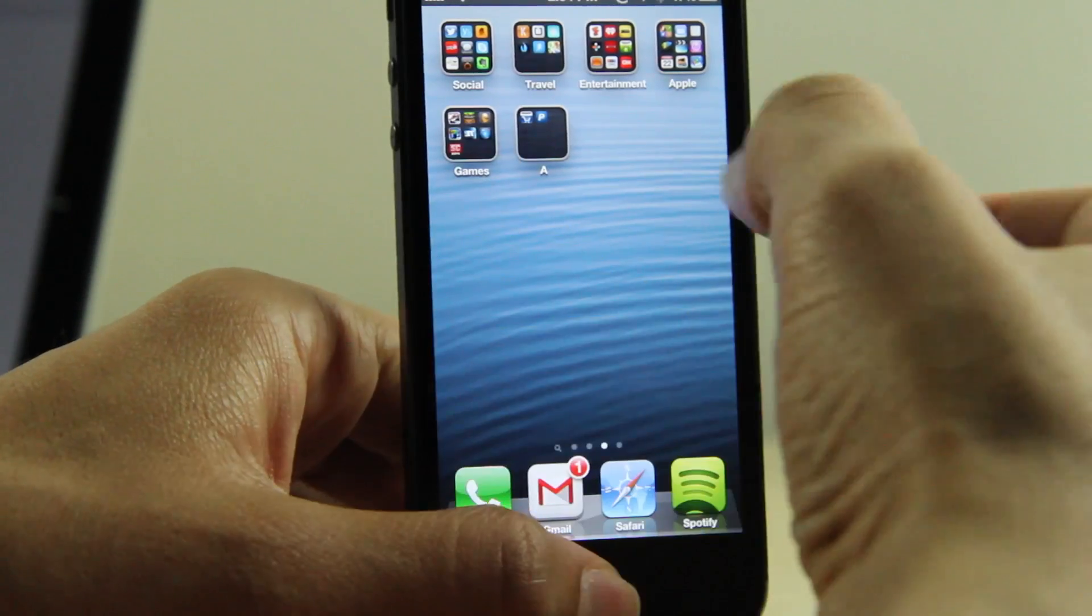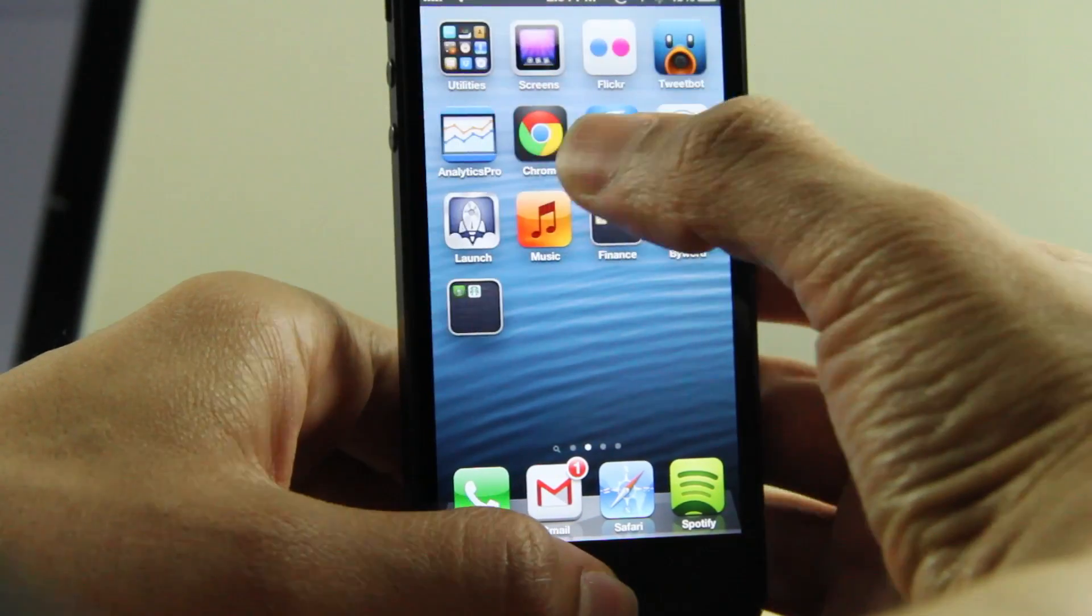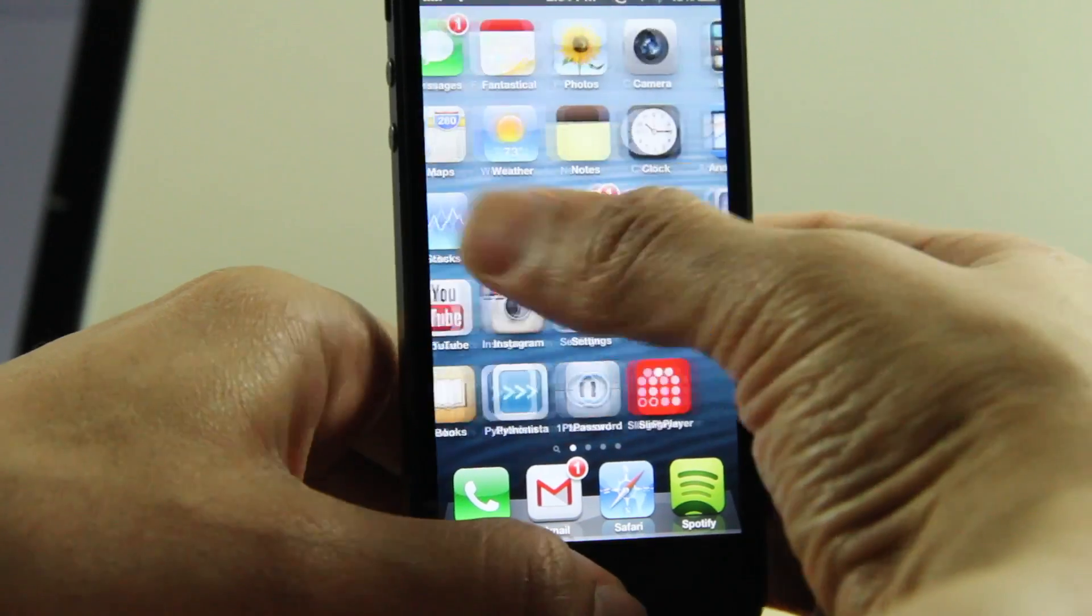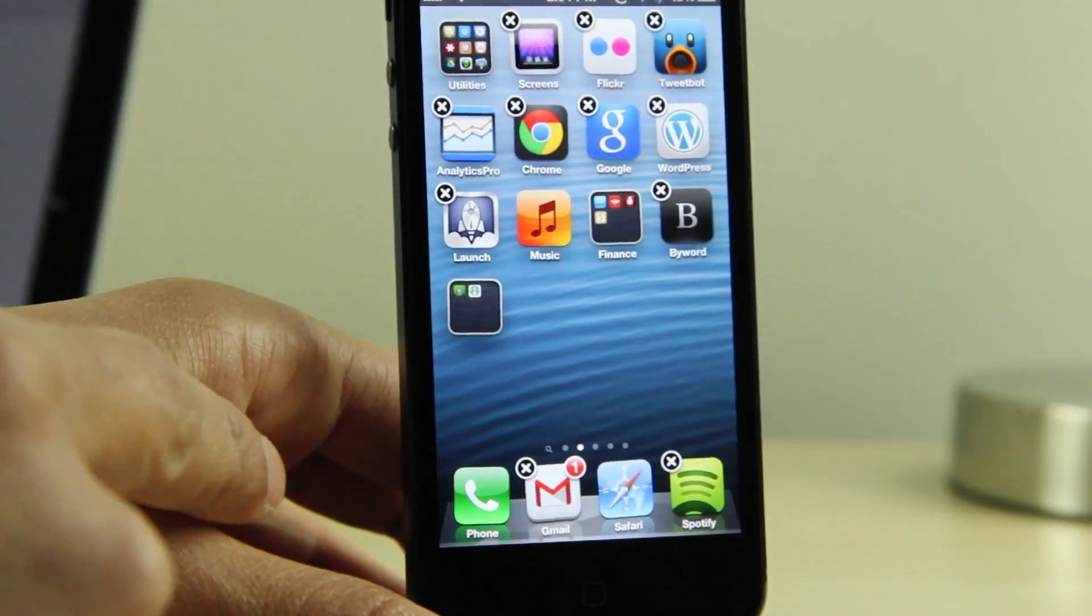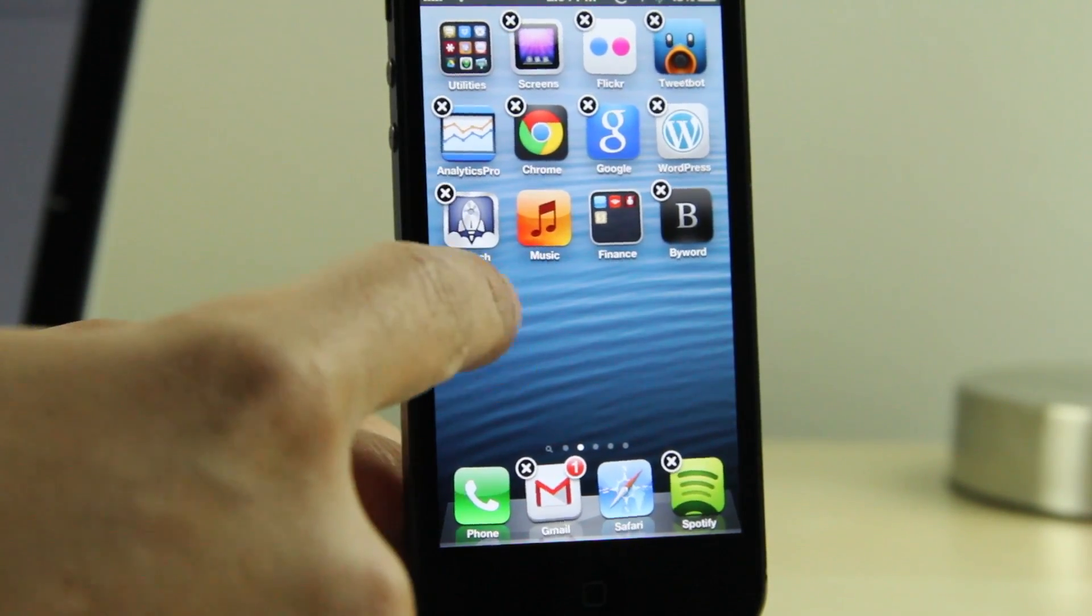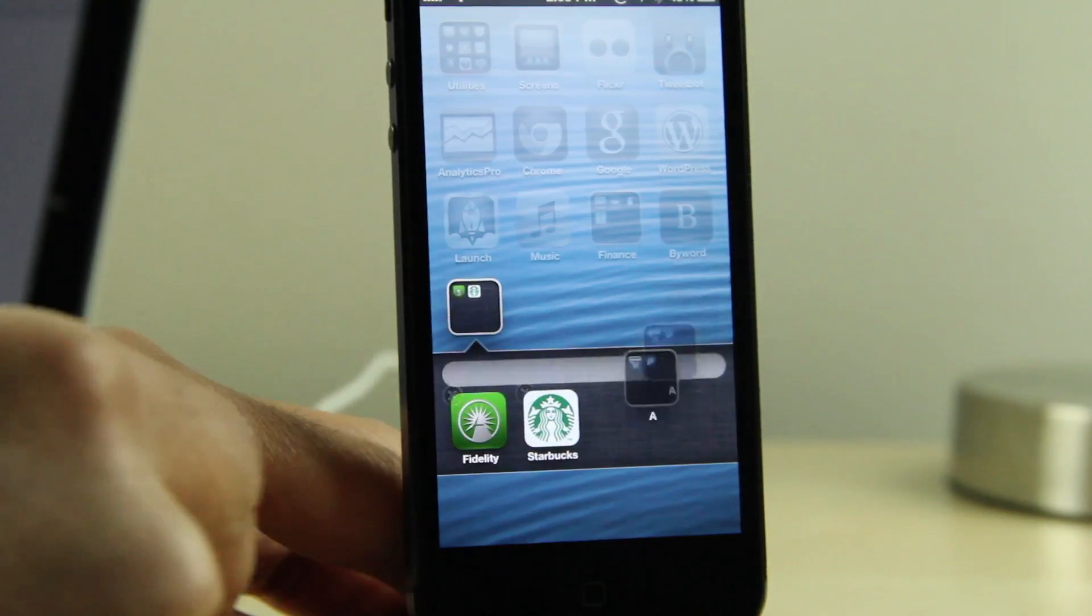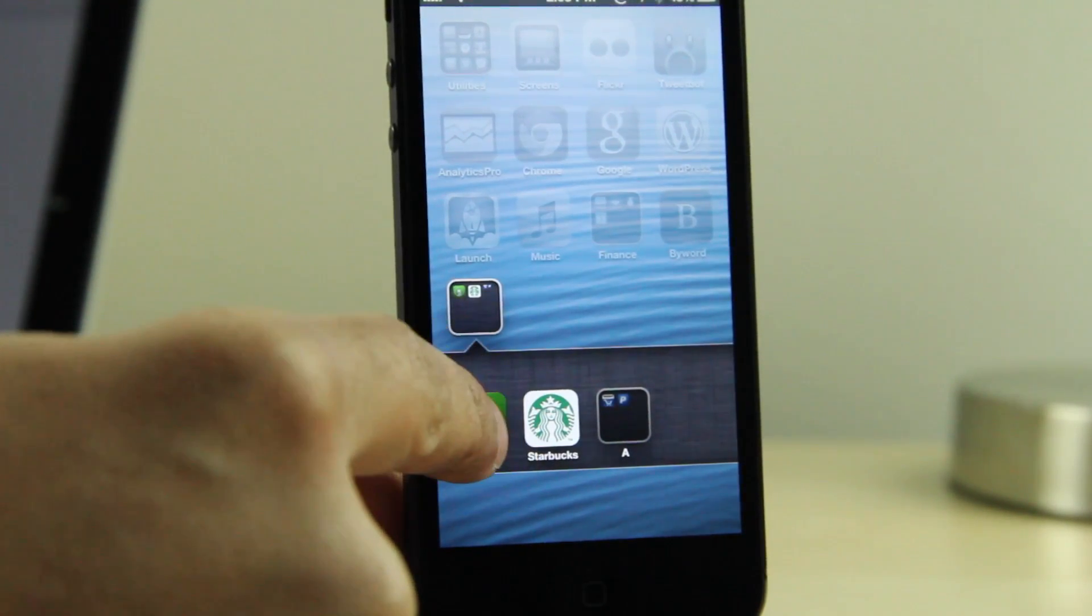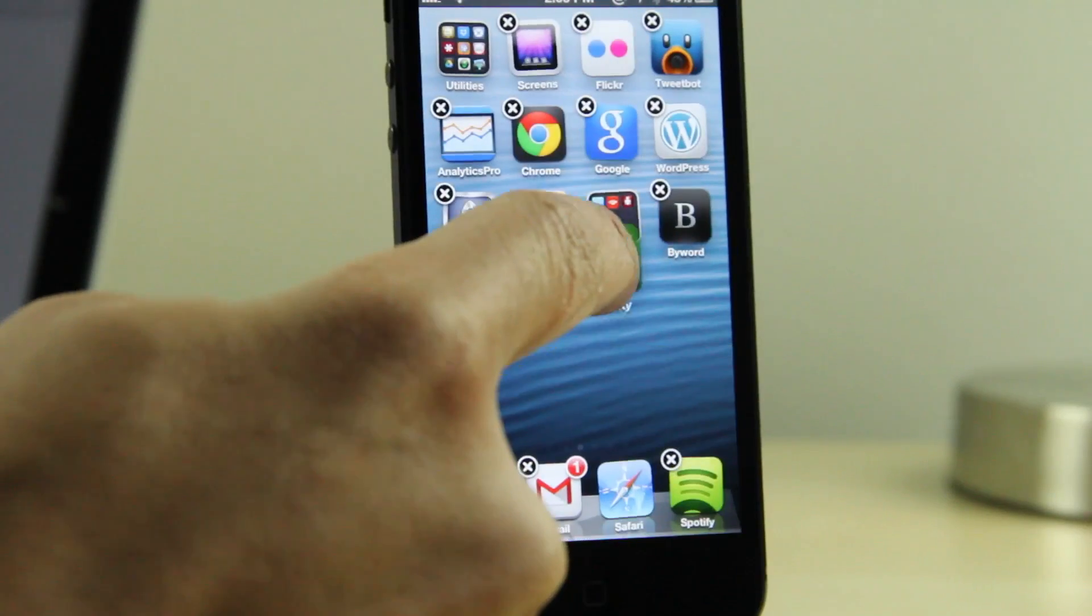You want to just use the little newsstand glitch. You want to press the home button and then press on your folder and then swipe back over to the first page. And there you go. You want to tap the first folder and then press the home button. And the second folder goes into the first folder.